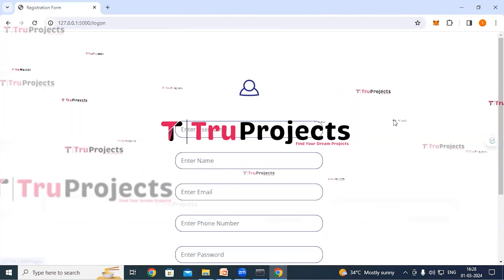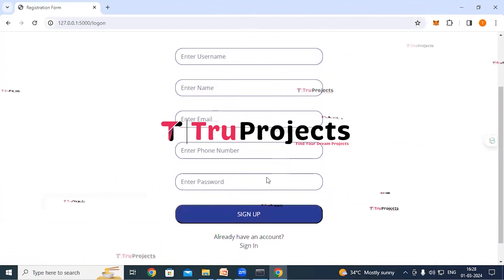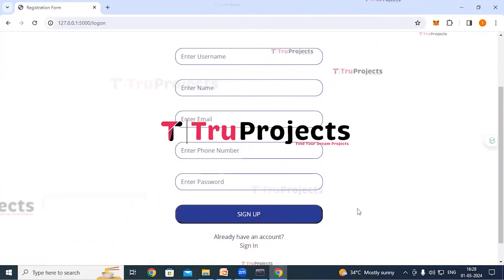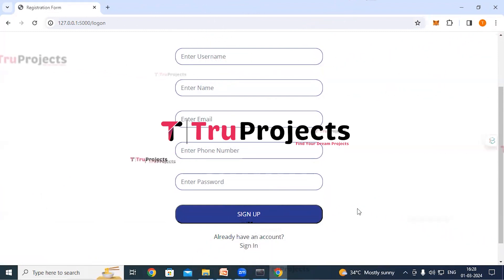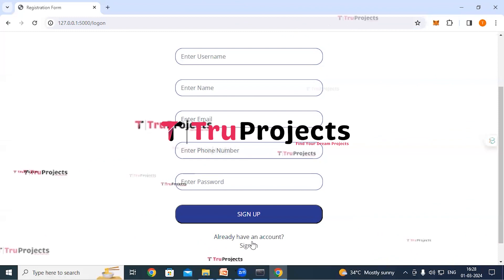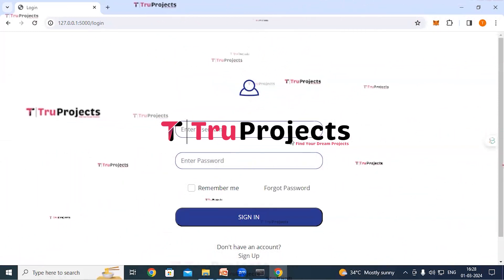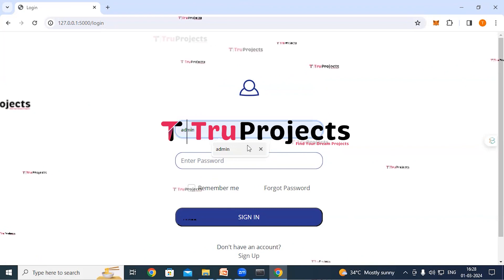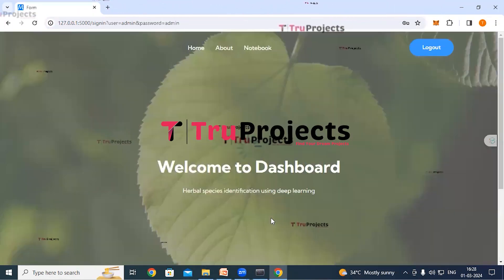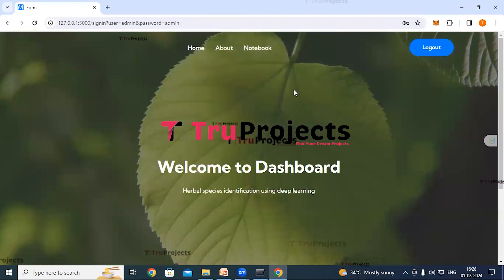On the home page, click on the Register link if you are a new user — fill in all details and click Sign Up to register. If you already have an account, click the login link and provide your username and password credentials, then click Sign In. This redirects us to the classification page.